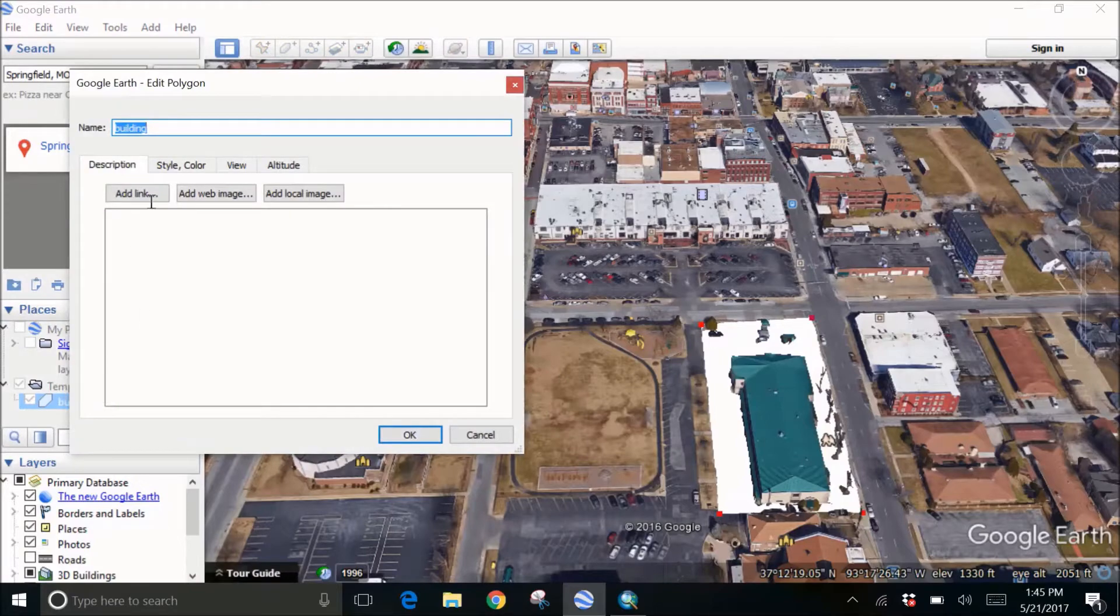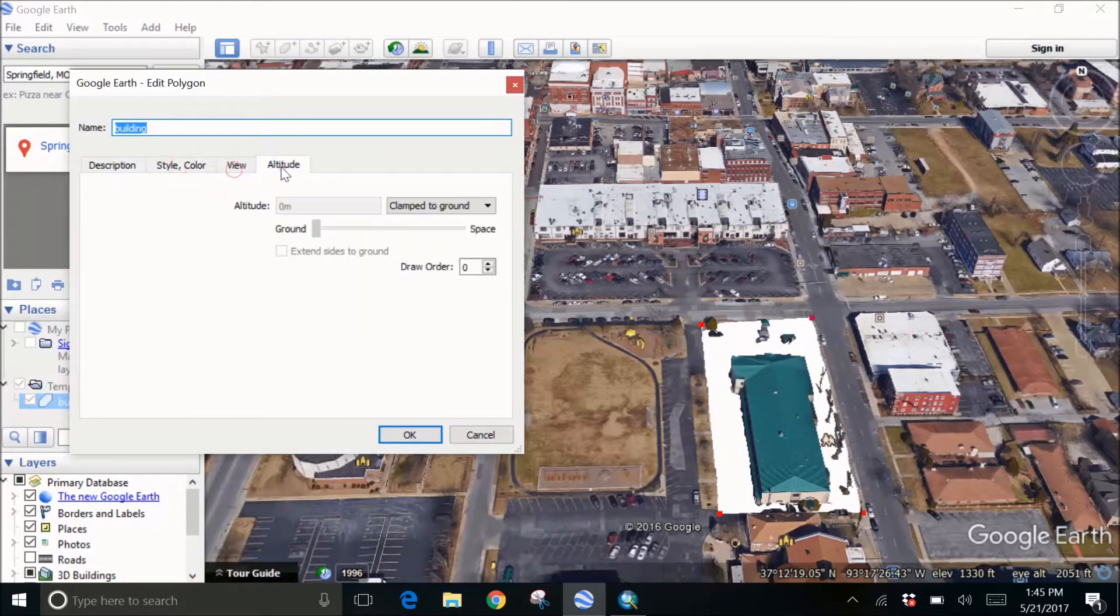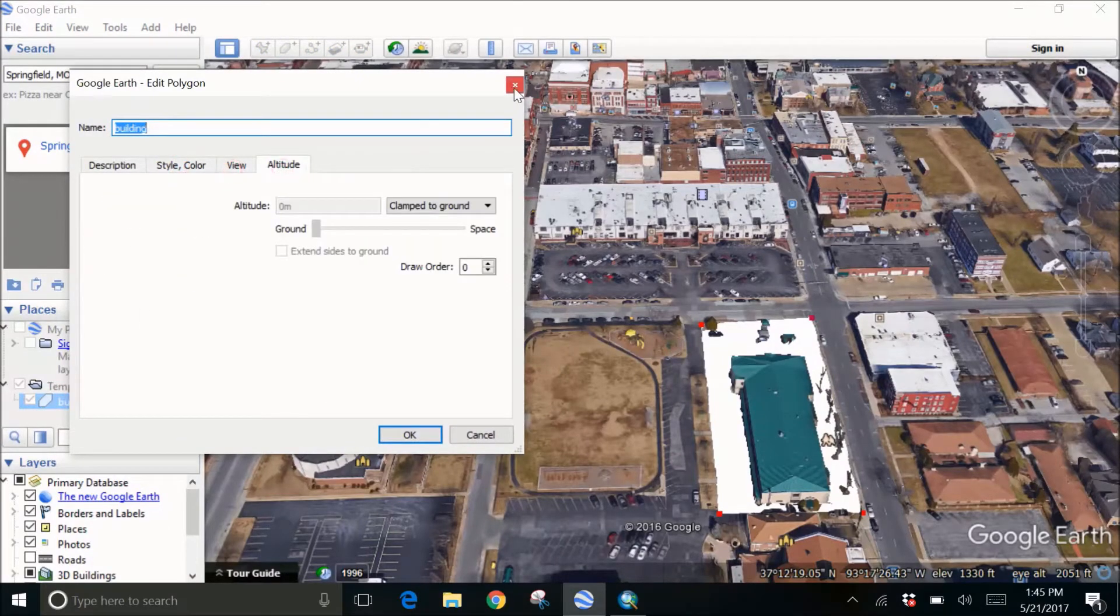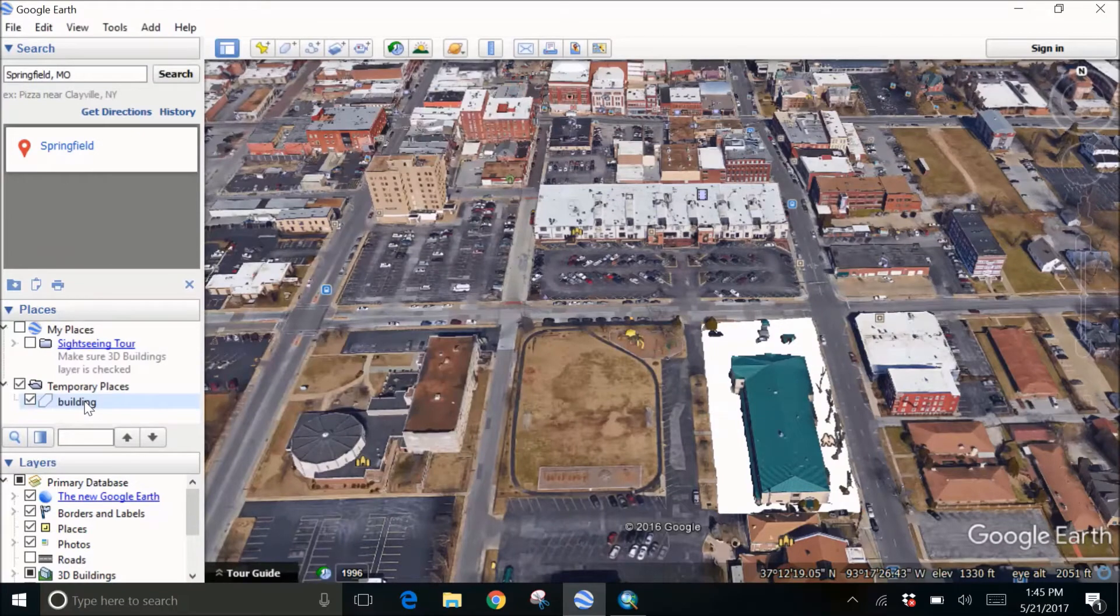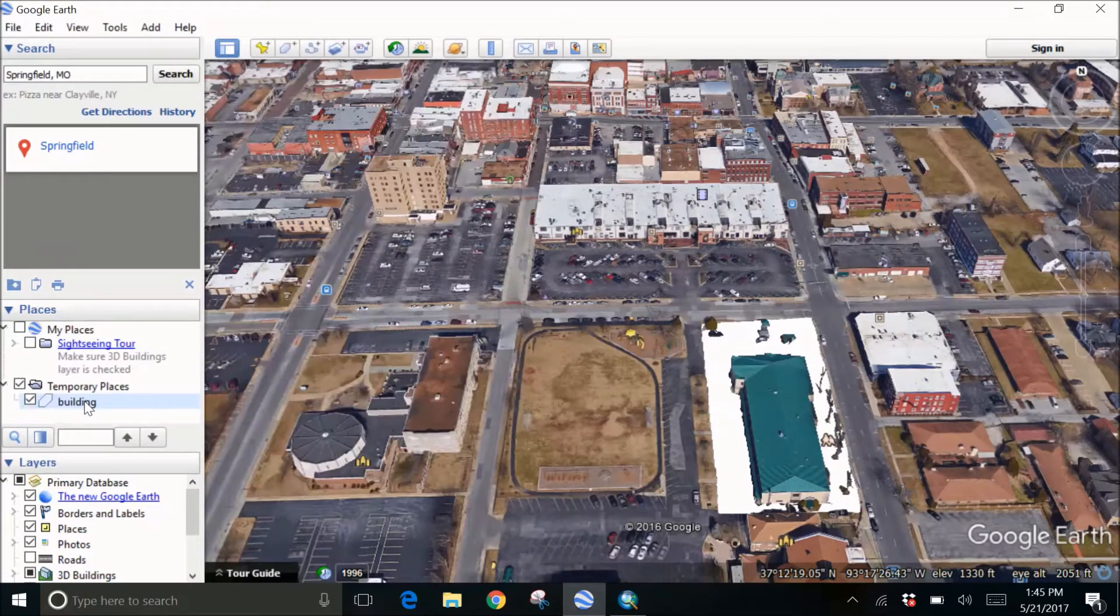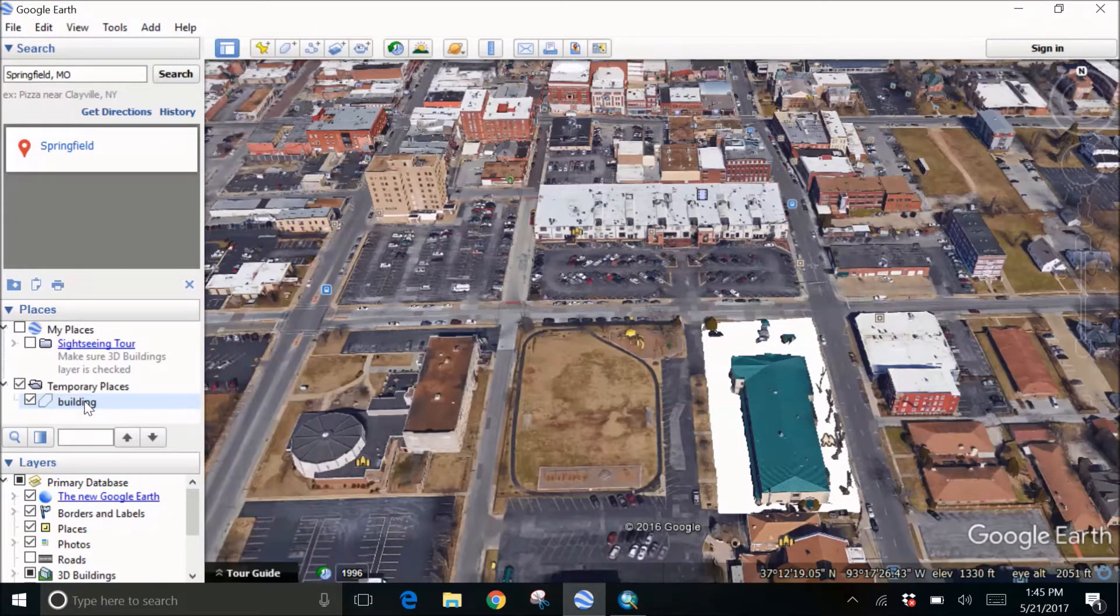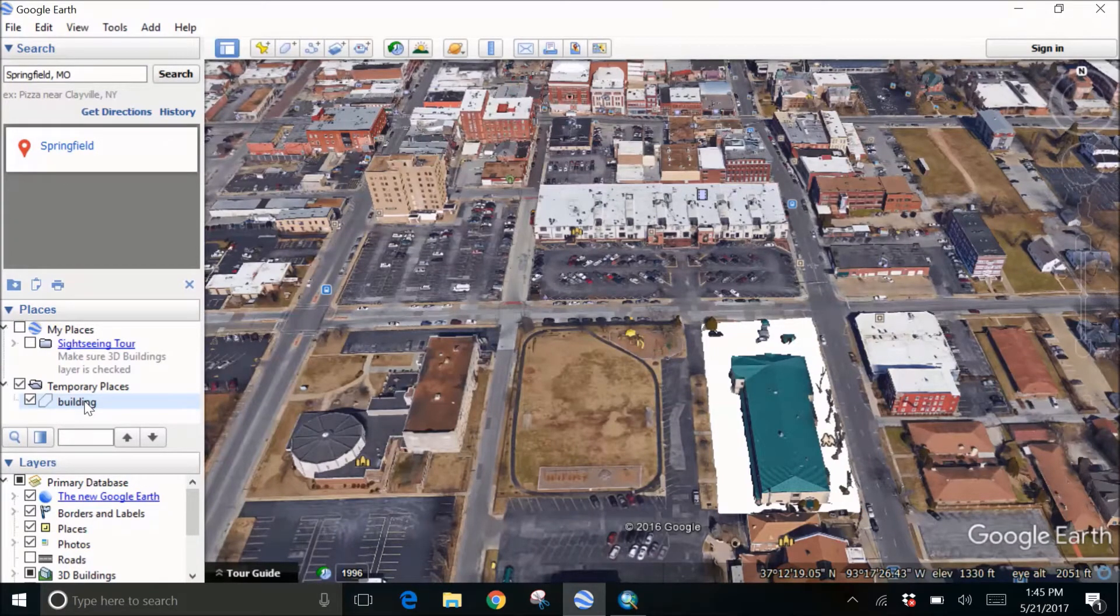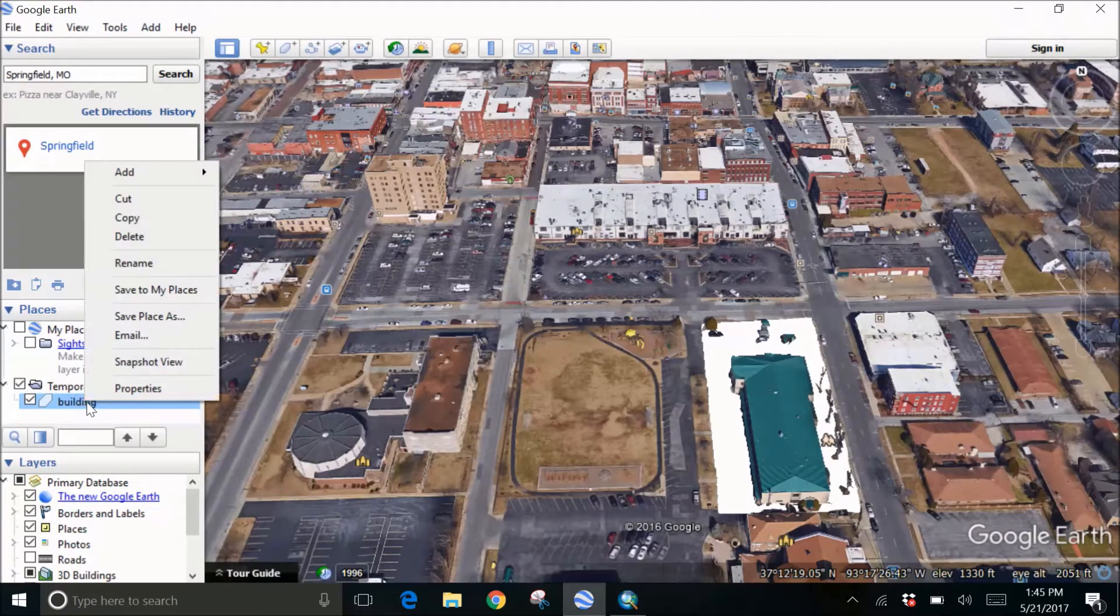In the left-hand side under the places you can see this building and you can see the properties. It's just a simple file. Now I want to make this building first into a KML or KMZ file. I'll just right-click on this.